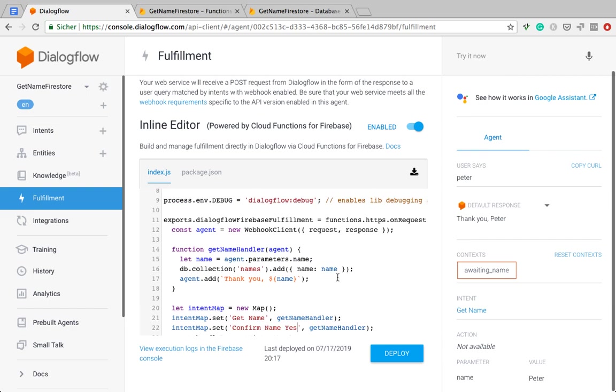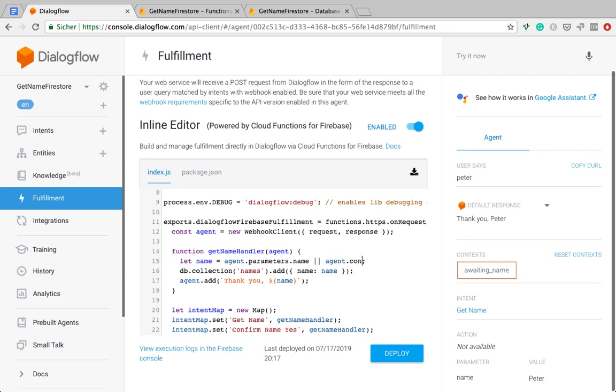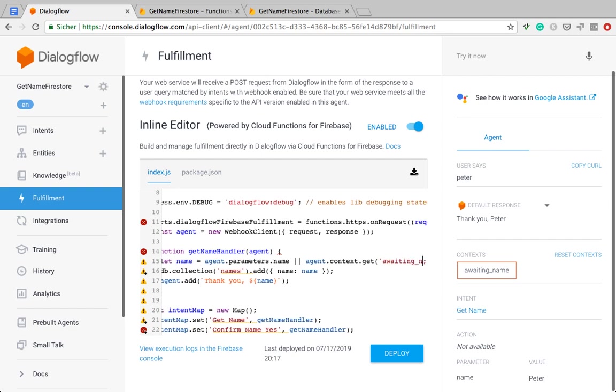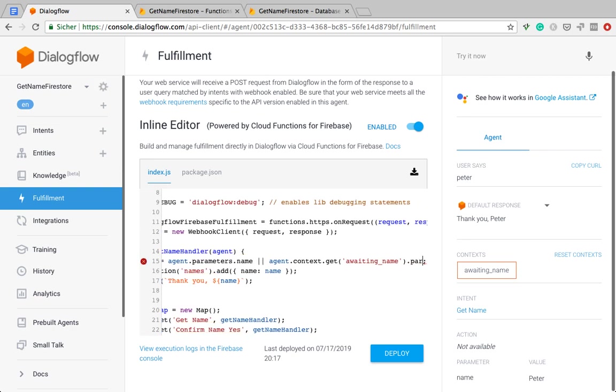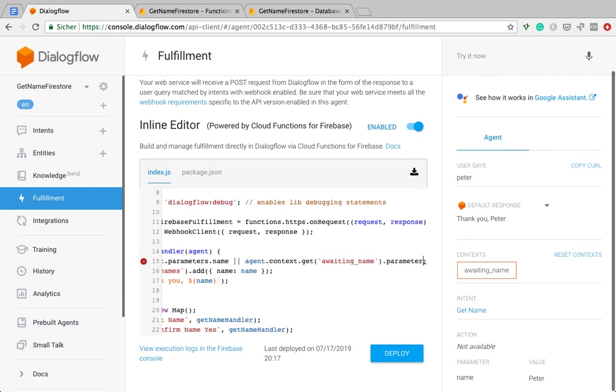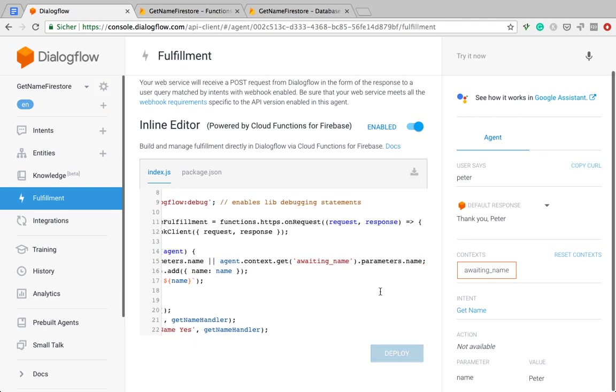And map this intent to the same handler. And then the only thing we need to do just like in my video about the real-time database. In this case, we don't have the name in the parameter because it's only the confirmation whether user types yes. In this case, we can read the name from the context. So I'm just going to do it like this. In the last video about real-time database, the API here was still different. It was called getContext, but this has changed now and it's context.get. And the name of the context is awaitingName. Now we have the context and now again we need to go into the context parameters and grab the name from here.